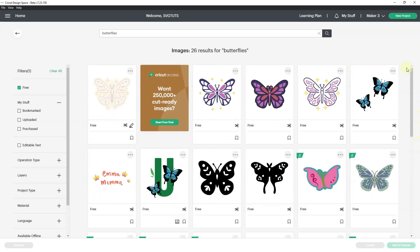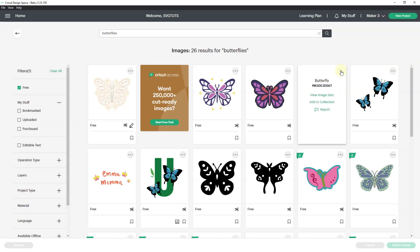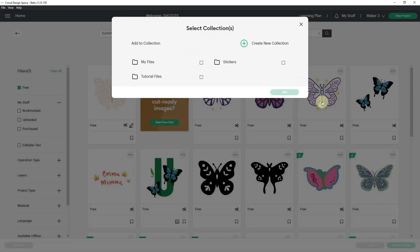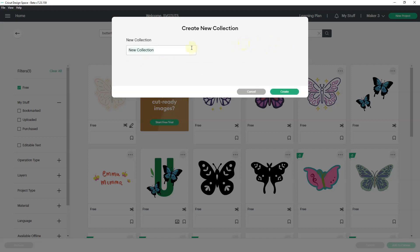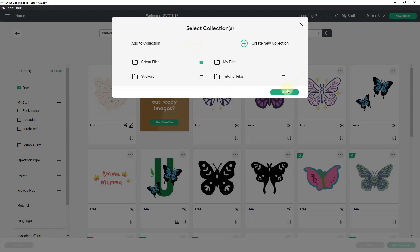I can go to images, view all, and I'll click on free to see what butterflies are available to me without having Cricut access. I am going to click on the three little dots and choose to add to collection. It's going to show me my collections. I'm going to come here to create new collection, click on the plus symbol, and put in Cricut files. And I'll create. And now that butterfly is in my Cricut file.